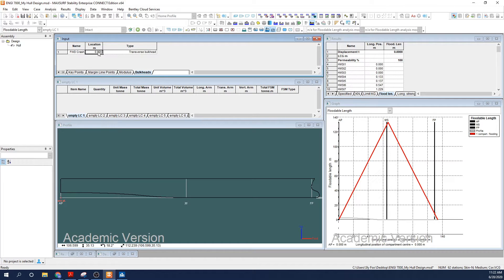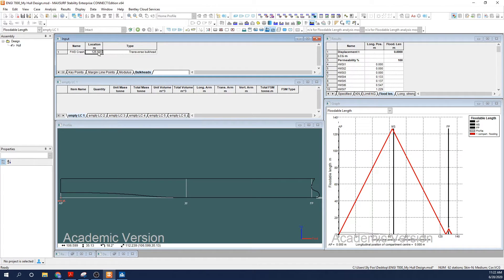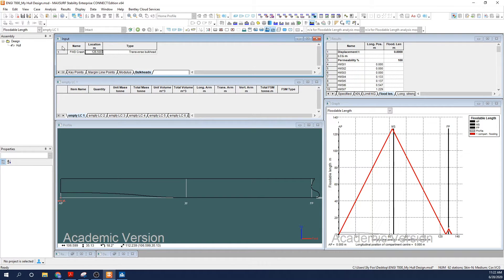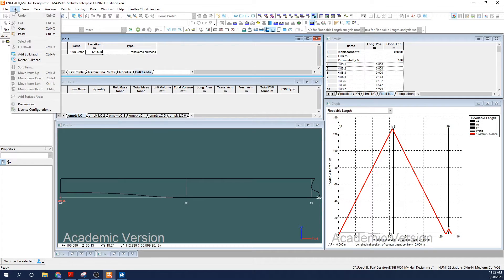Now I know from experience we'll need a forward crash bulkhead in the vicinity of about 3% of the ship's length from the forward perpendicular. So let's see, my demo ship here is 130 meters, so 3% is 3.9 meters. So let's put our first bulkhead at 126.5 meters. Enter the location into the appropriate cell and press enter.